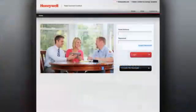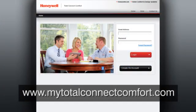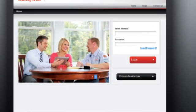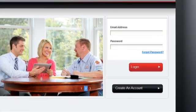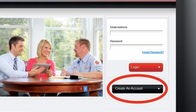Once online, navigate to the MyTotalConnectComfort.com website. From the home page, click on the Create an Account link.